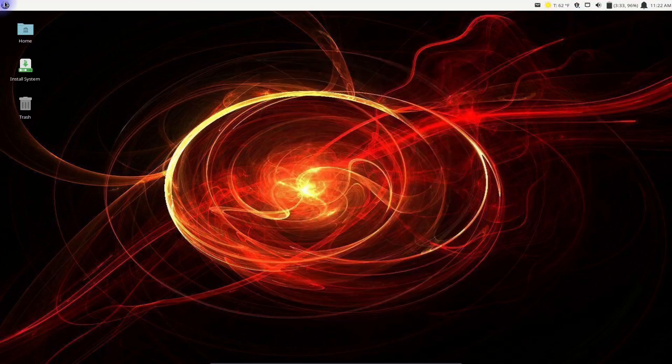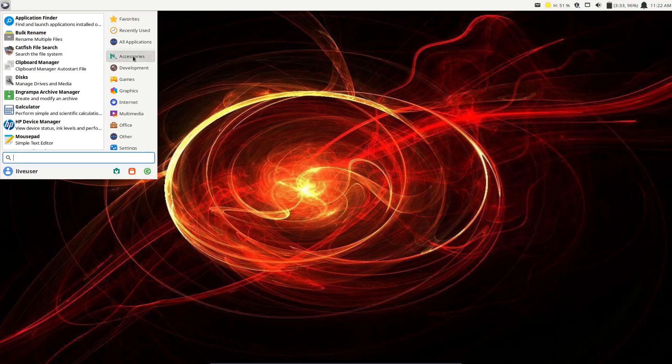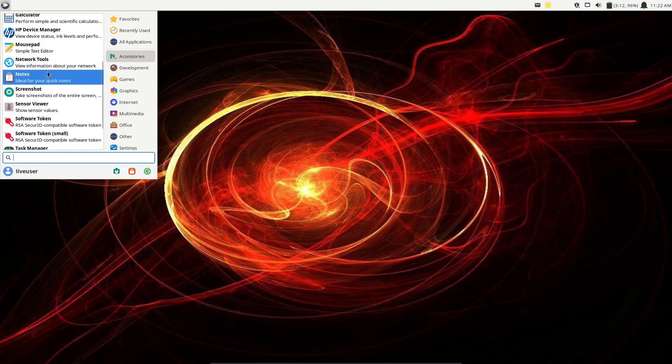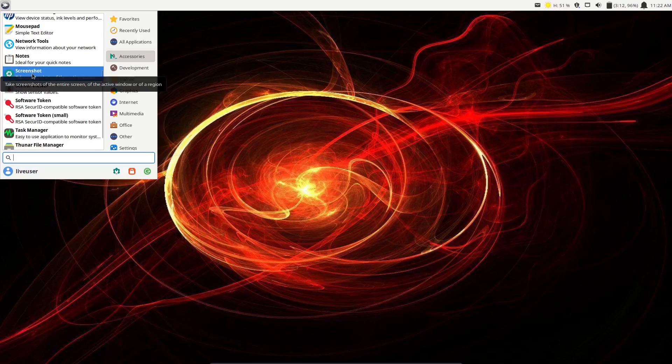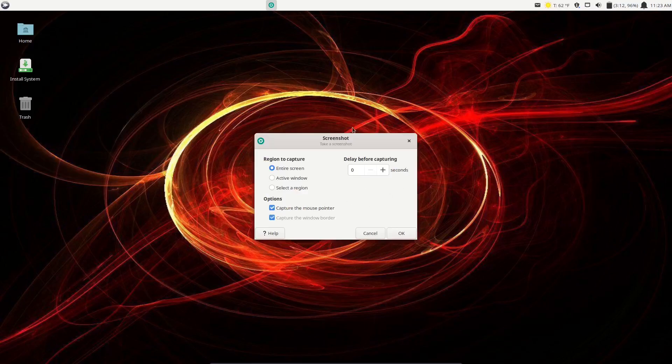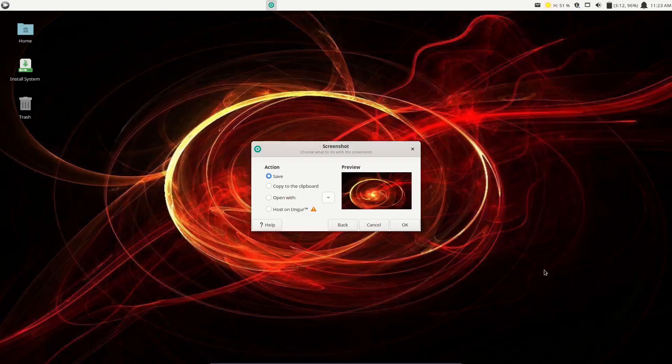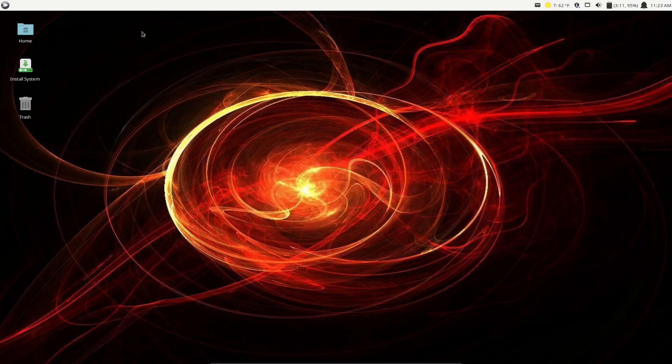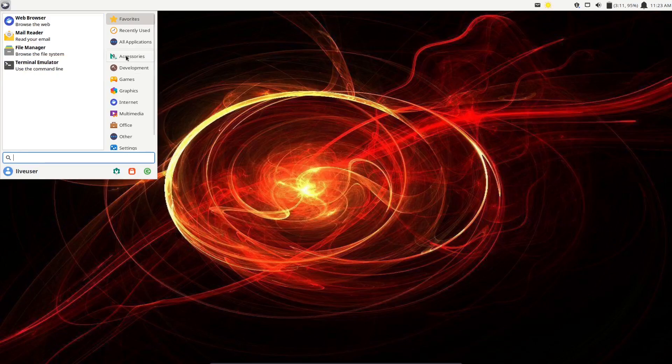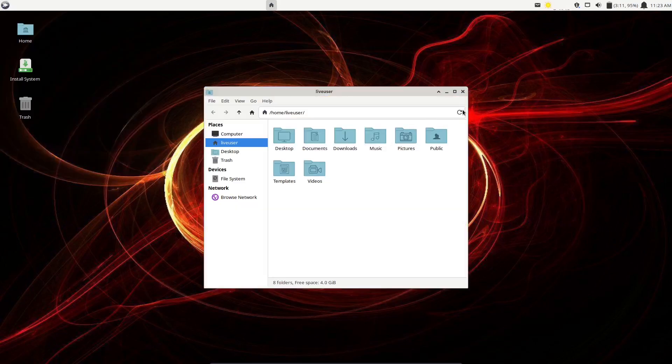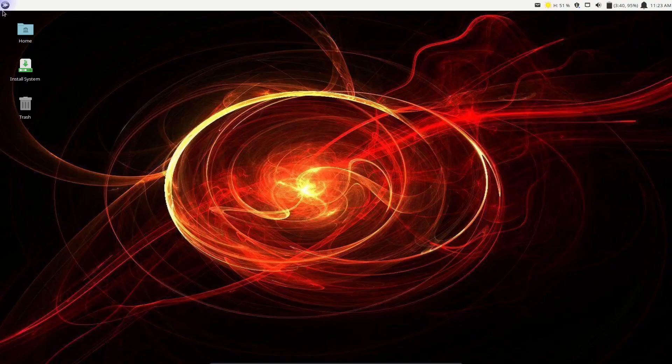Let's open the application launcher. You've got your favorites, recently used, all applications, or you could break it down to accessories, which gives you things like bulk rename, catfish file search, disks, calculator, screenshot tool, task manager. They have a nice, easy screenshot tool. You can do the entire screen, active window, or select a region. Then you've got your Thunar file manager. Let's take a peek at that. I like Thunar. Thunar is one of those file managers that doesn't have a lot of bells and whistles, but it's powerful and lets you get things done. You've got your usual suspects over here and your home folders. I do like the theme that you're using here. It's kind of a teal theme on white. I love dark themes, but I'm going to leave this one in a light theme because I just really liked the way it looks.